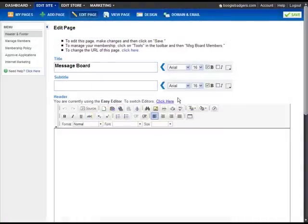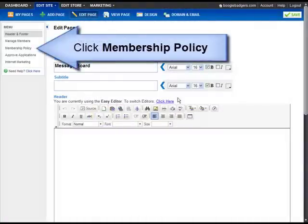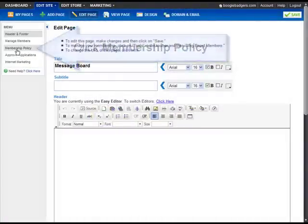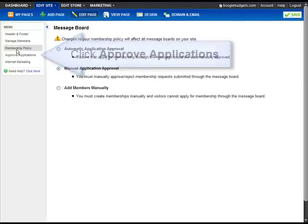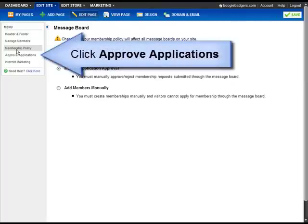To set your membership policy, click Membership Policy. From here you can choose whether you prefer to accept all members automatically, whether you want to approve each member, or whether you want to add members yourself manually. If you set your membership policy to Manual Application Approval, you can manage your applications by clicking Approve Applications.